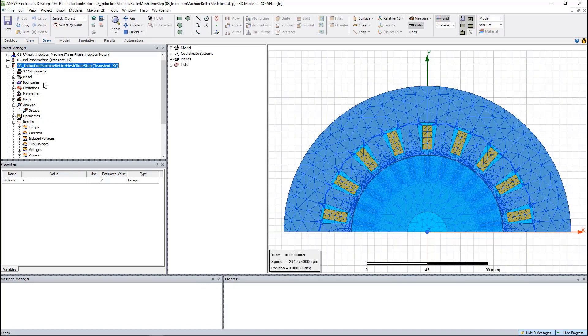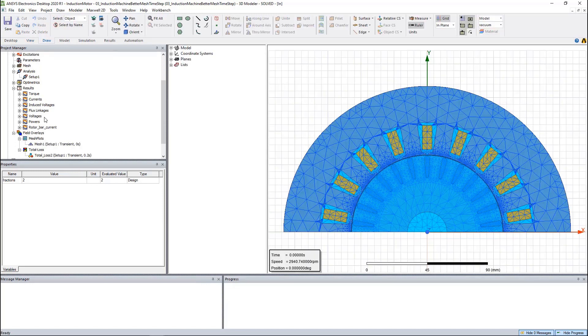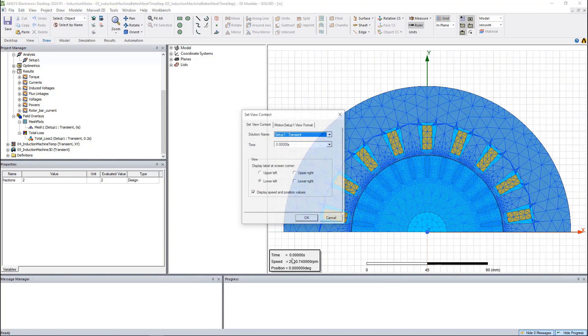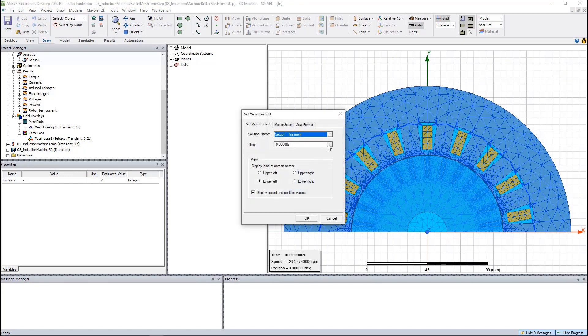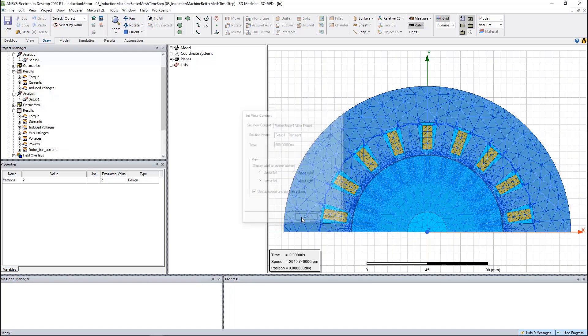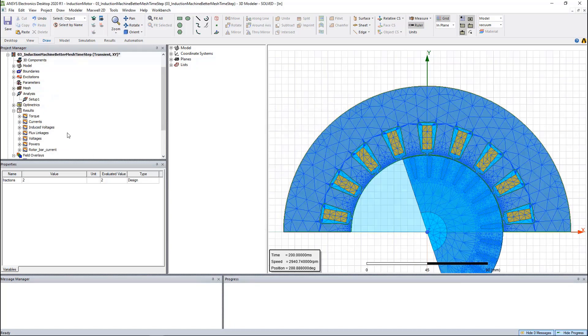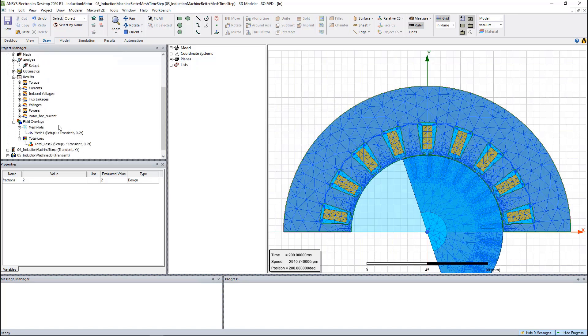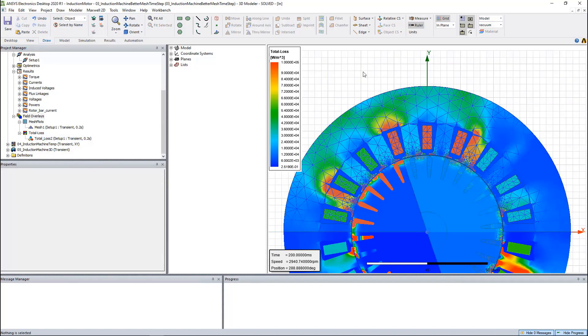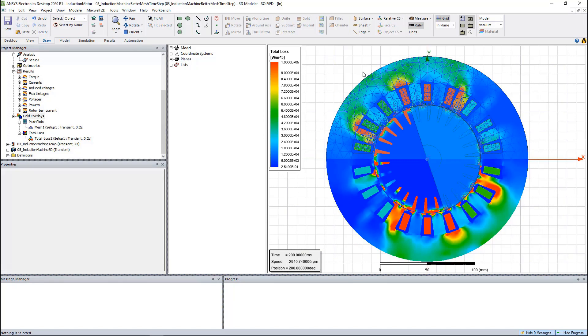We can also plot the loss for the entire model. Here we can choose at which time step we want to plot the loss. Here we can see the loss distribution for the whole model.